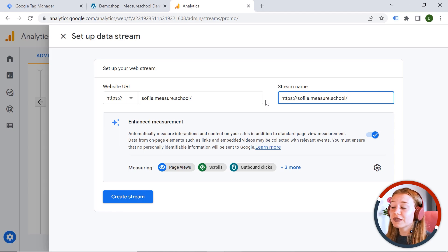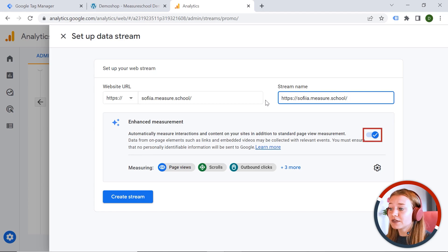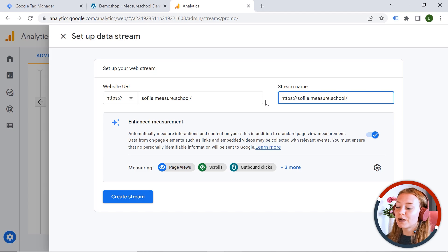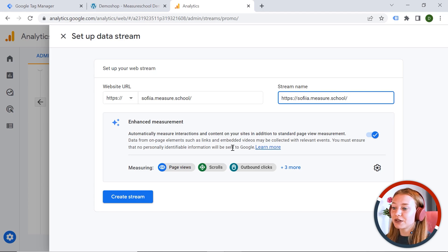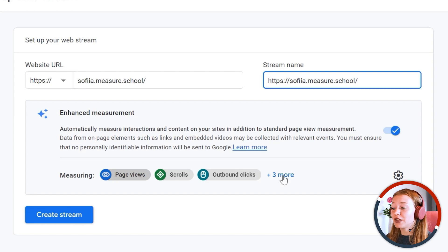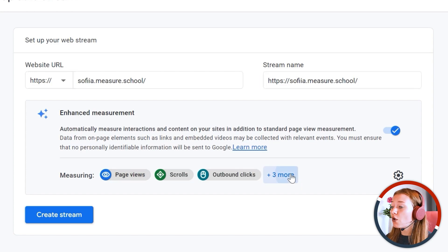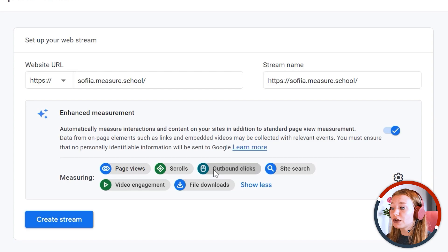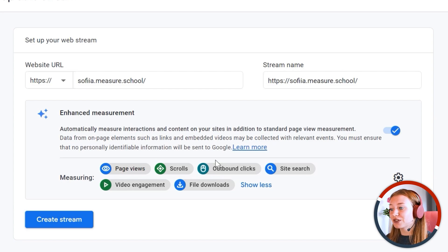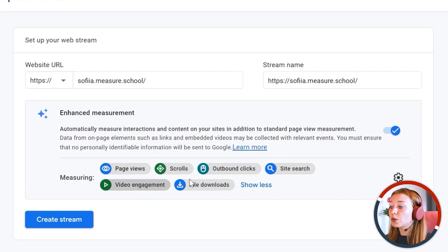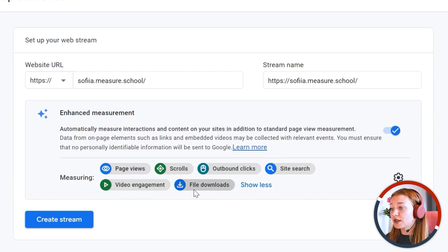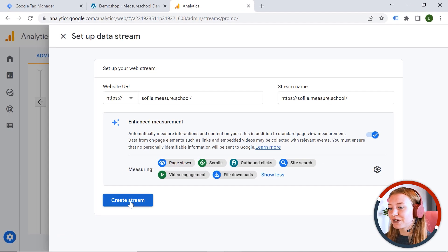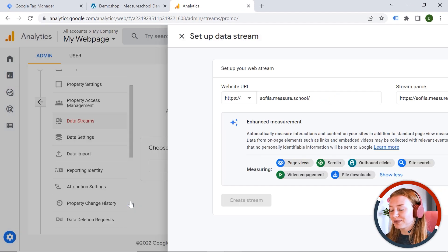Then make sure that enhanced measurement is activated. Because GA4 is smart enough to track some events automatically. And you can see that it can track page views, scrolls, clicks to some other web pages, to external resources, site search. But this is the site search on your web page directly. Videos your users can watch on your web page. Or when users download something on your web page. So let's click create stream.